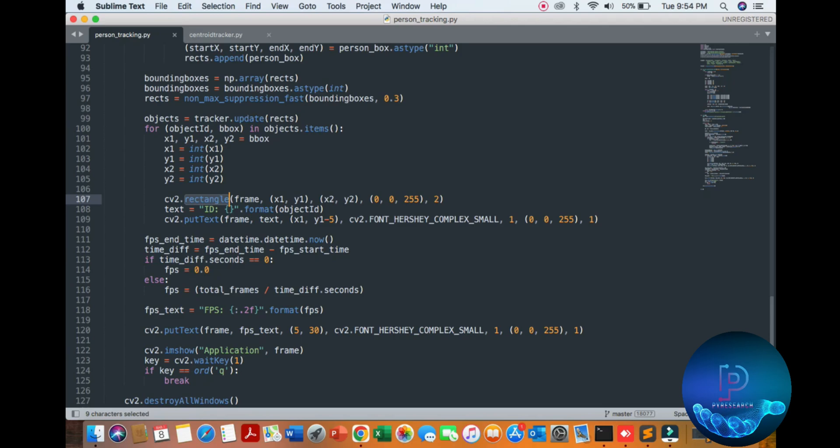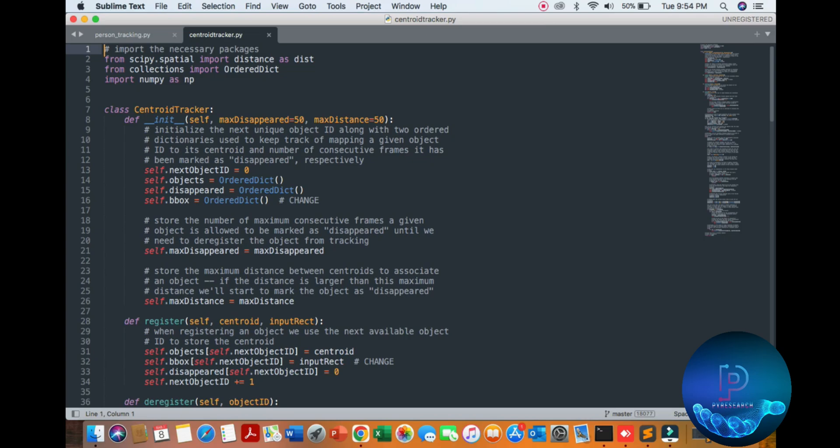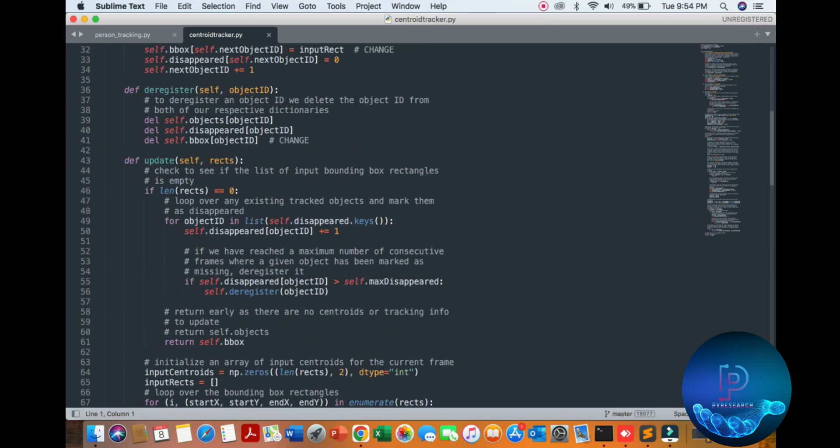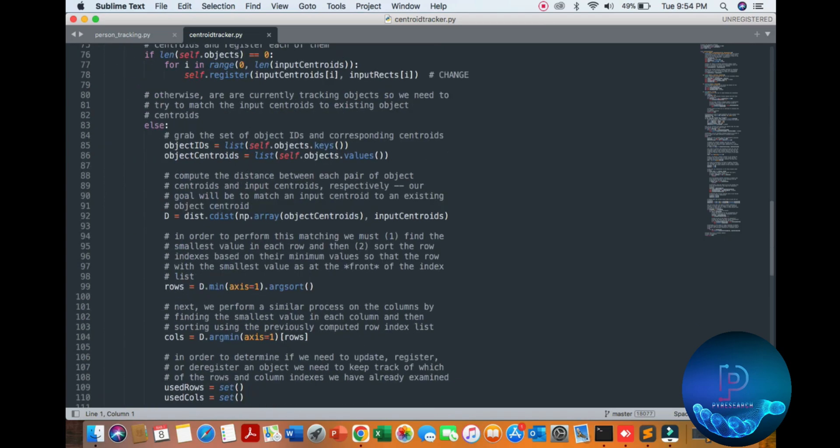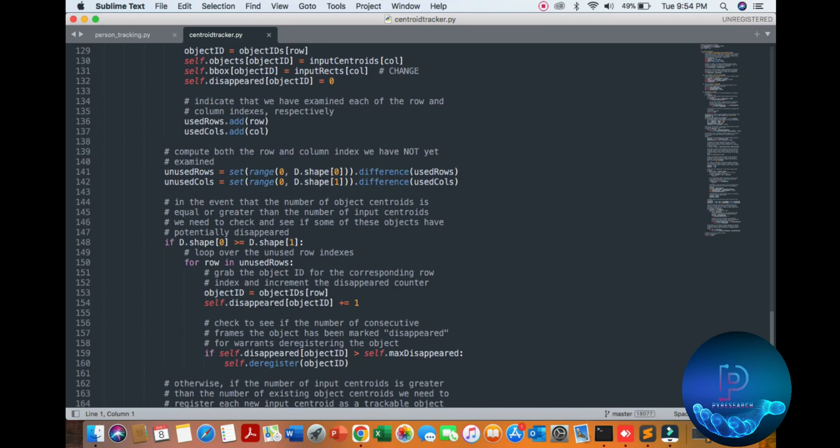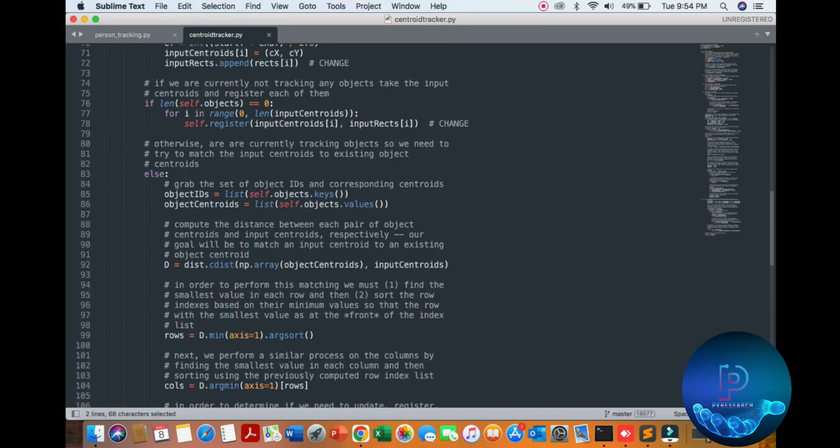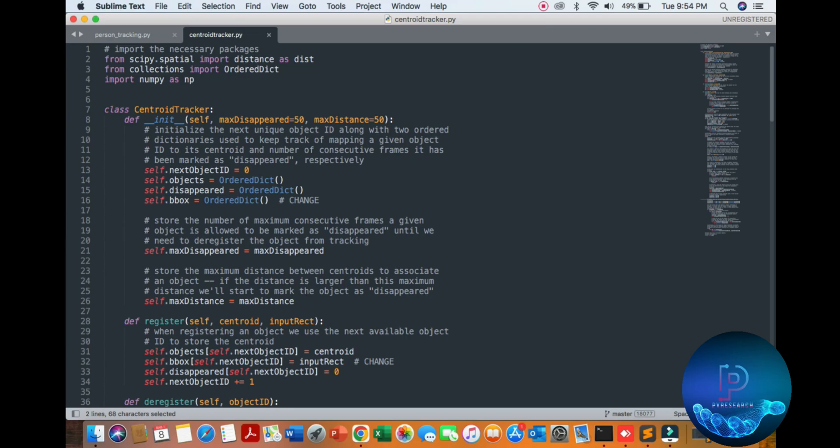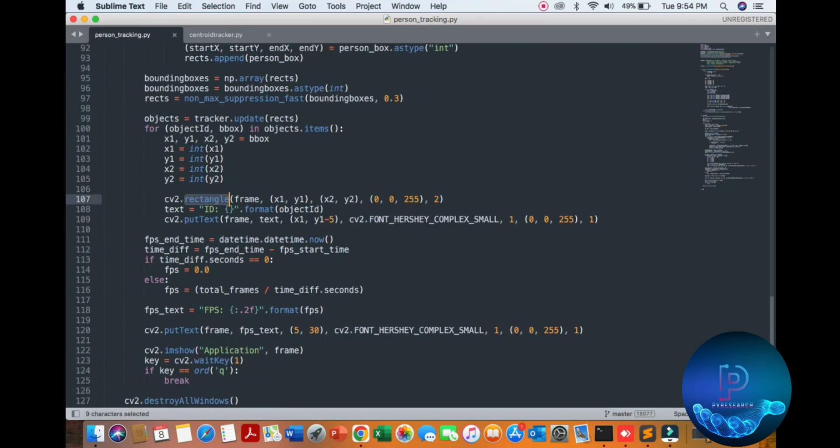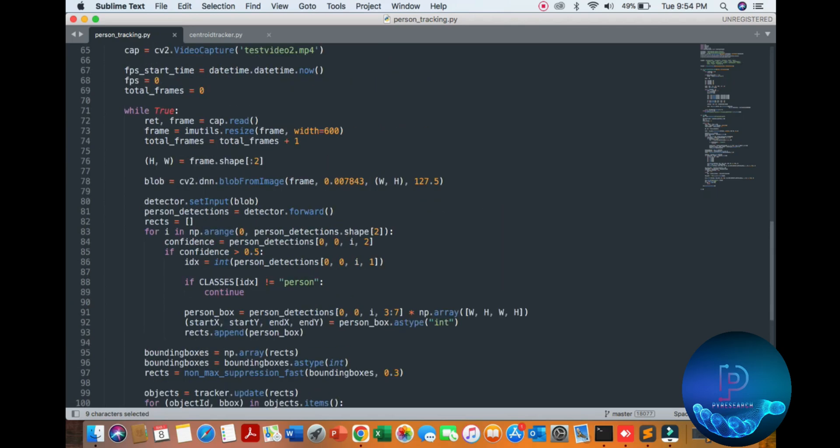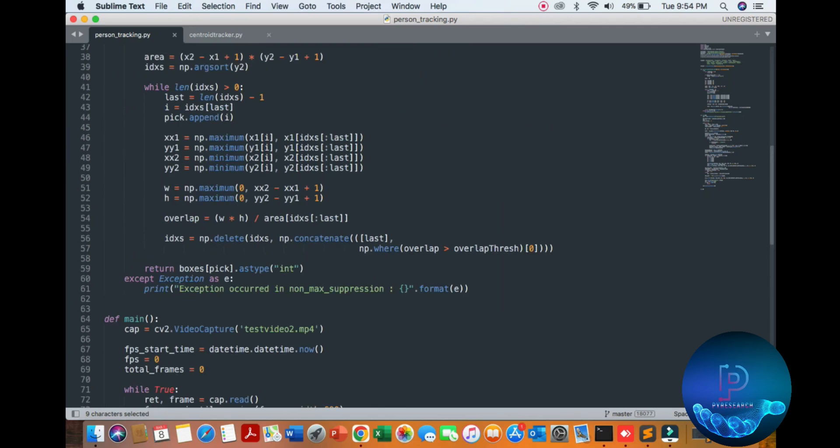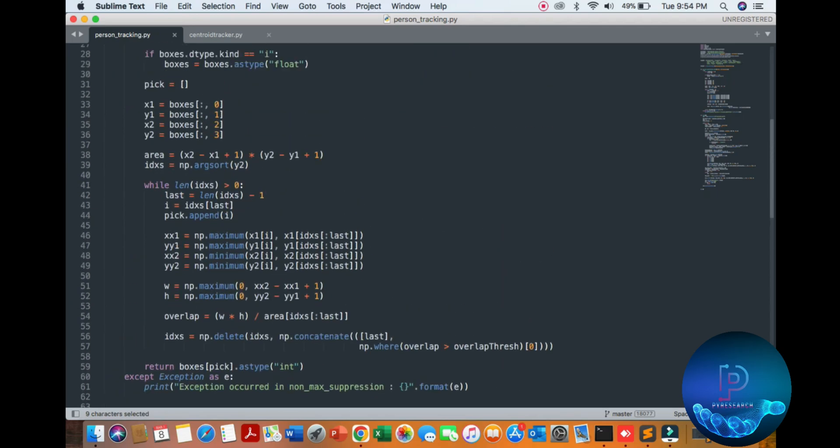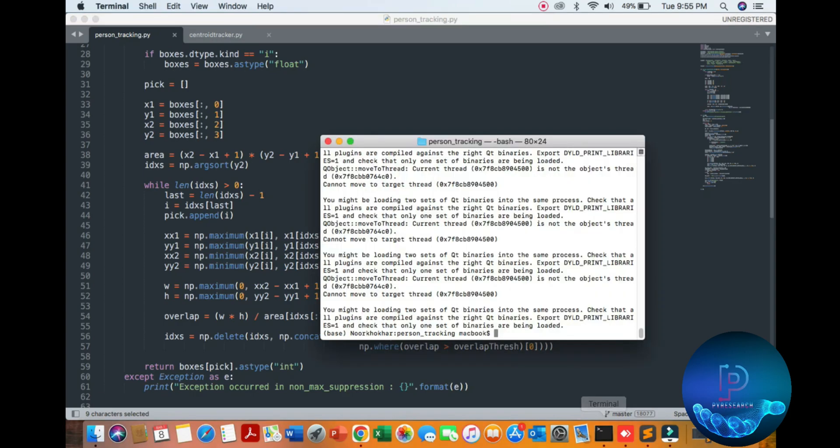We already discussed this library, the centroid tracking - how it works. I am also commenting all these file names and how to use them. So I hope you like it. Any confusion, discussion, suggestions, any kind of help - you can comment down below. Support our channel. Hope you like it.